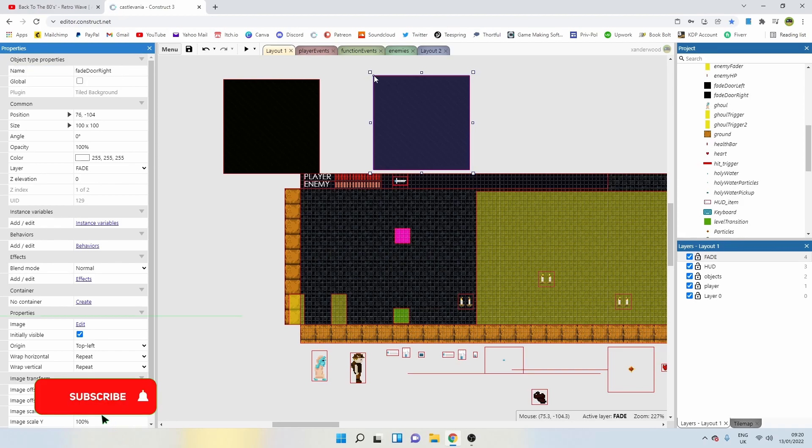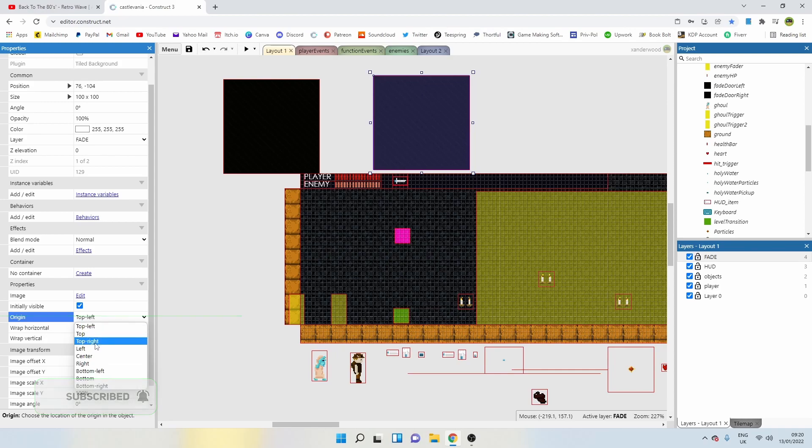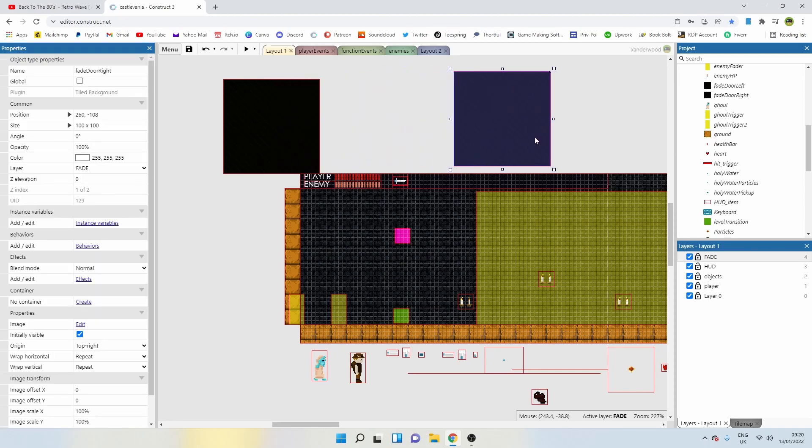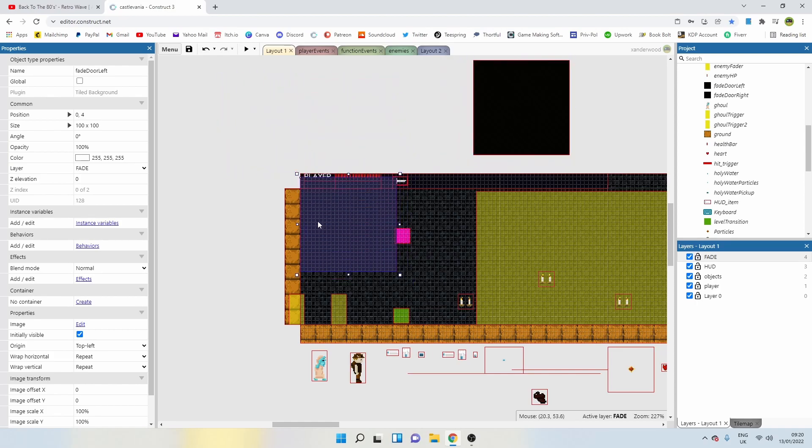I'm going to change this one to fade door right. Now the image point's in the top left, so let's change the image point origin to the top right. Perfect.